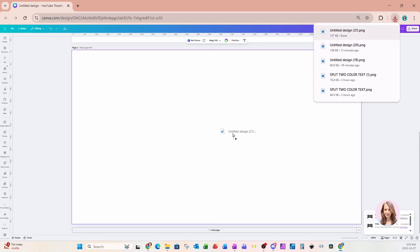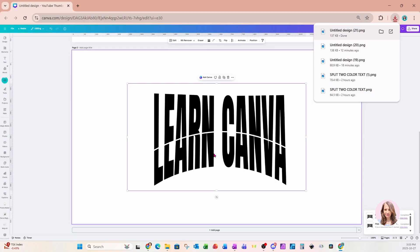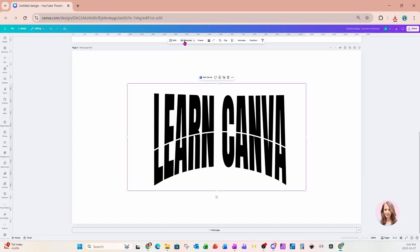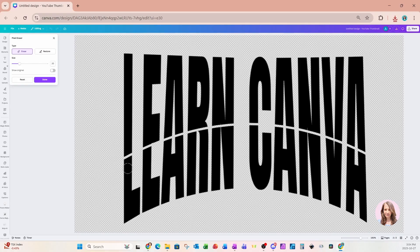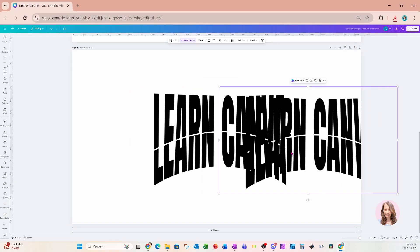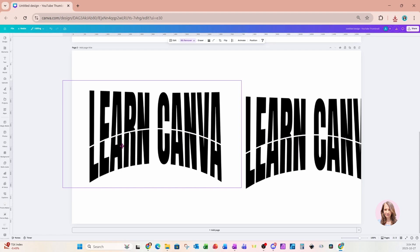I'll go to Share and download this with a transparent background. While that's downloading, I'll add another page and bring in that image. The reason I converted it to an image is that background remover only works on images, not text. So I'll grab the image and use background remover to remove the background on that line. Going back into background remover, the white line is now gone and there's just a transparent background.